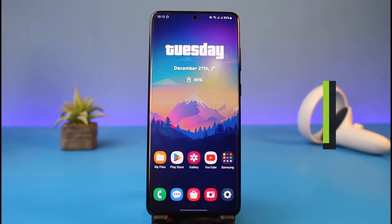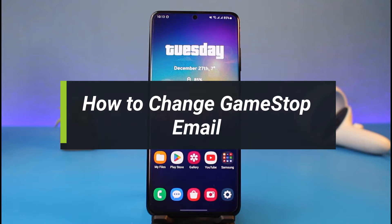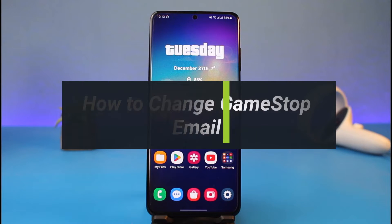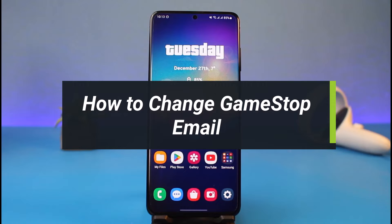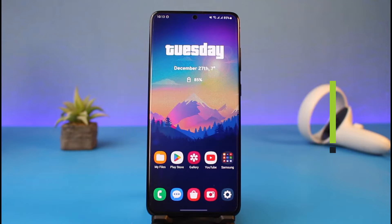How to change your GameStop email. Hi everyone, welcome back to my channel. I am Bimo from How-To Geek, and in today's video I will show you how you can change the email address on GameStop.